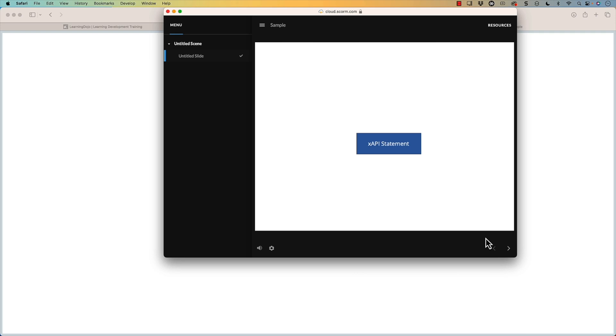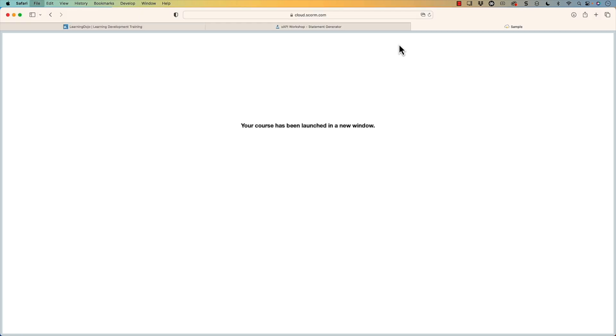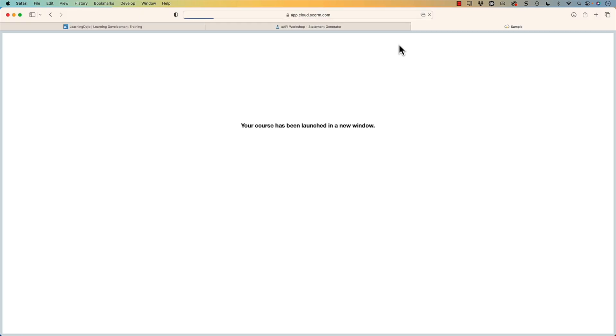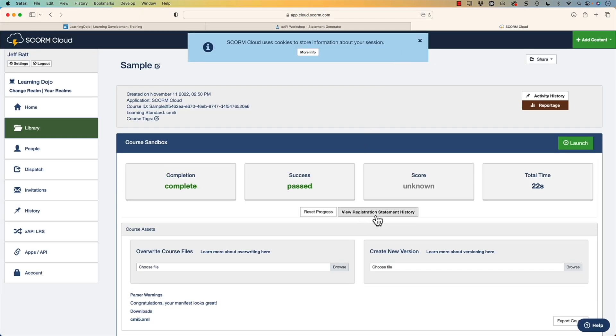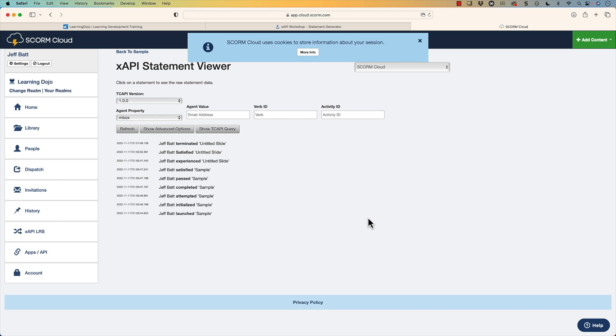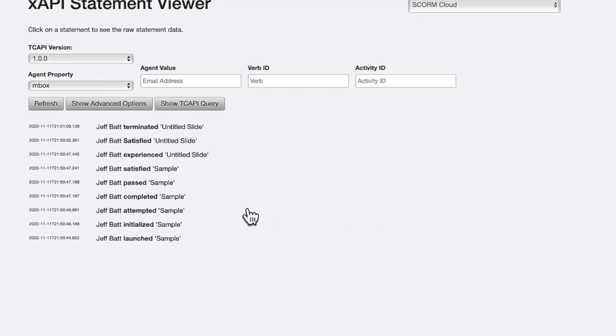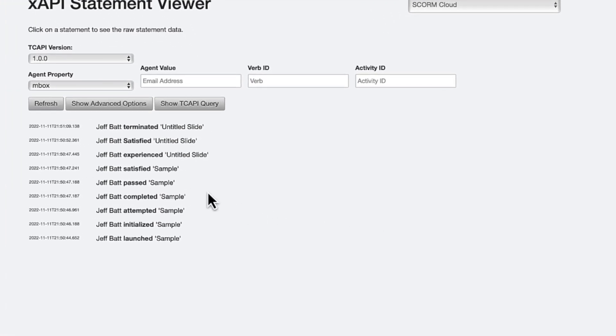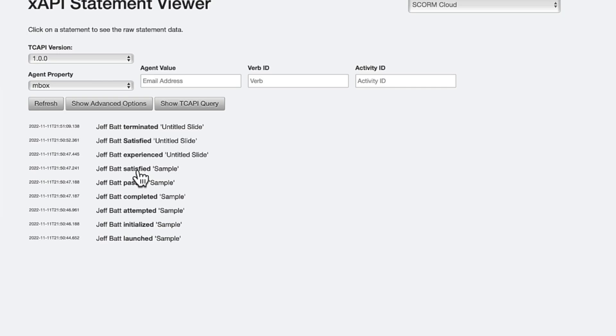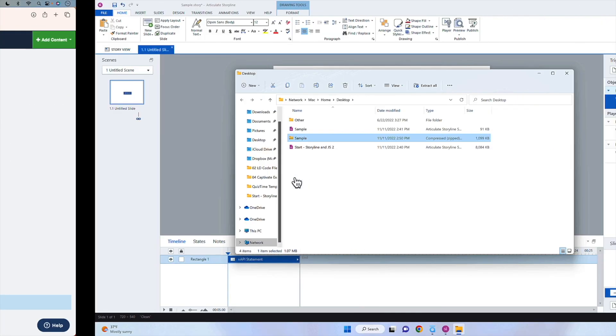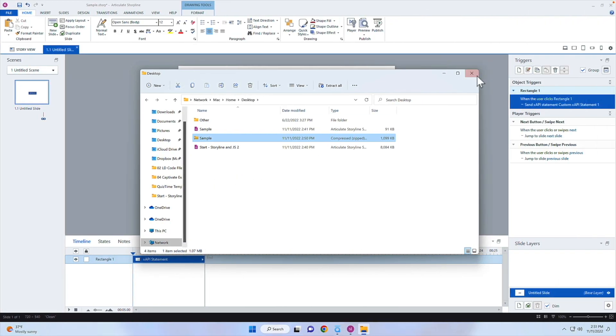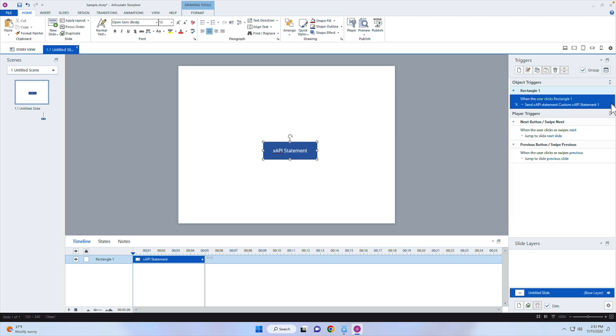All right, now we can go ahead and launch it here. Click on launch course. And all we have is one button. So all I need to do is go ahead and click on XAPI statement. I did not add like an alert or something like a message. I probably would want to do that. Usually when you click on a button and nothing happens, that looks like an error to the user. So I always tell my students to make sure that you have something pop up. But in this case, we're just testing out the data. So I'm going to go ahead and close that course inside of SCORM Cloud. And you can see the data for this course. If it's a CMI5 package, you can see that data inside of view registration statement history. Now, let's go to the satisfied ones. So Jeff Bat satisfied. I believe that's the one that I actually chose. Go back into my statements here. Yeah, I did satisfied.